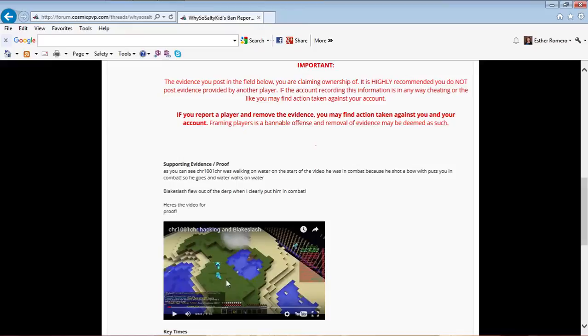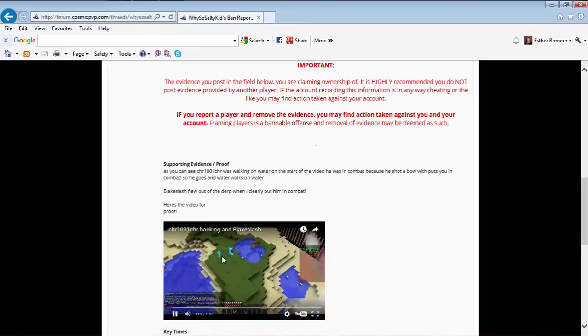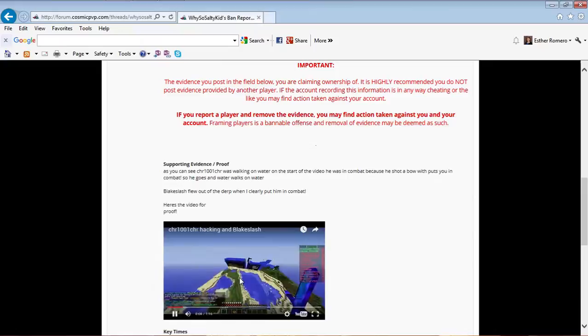If you hold shift and spacebar, you can crouch and fly super slow. That's why it looked like CHR was flying over water, but look closely - that's actually me.